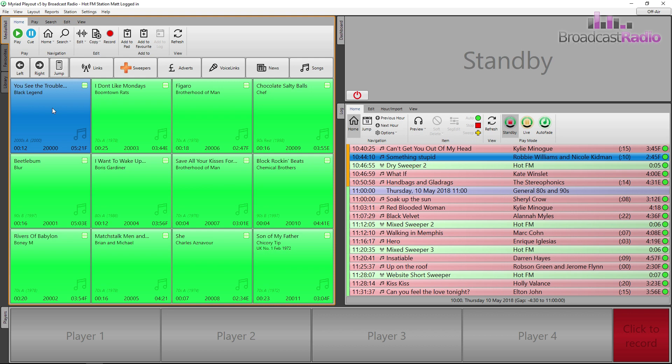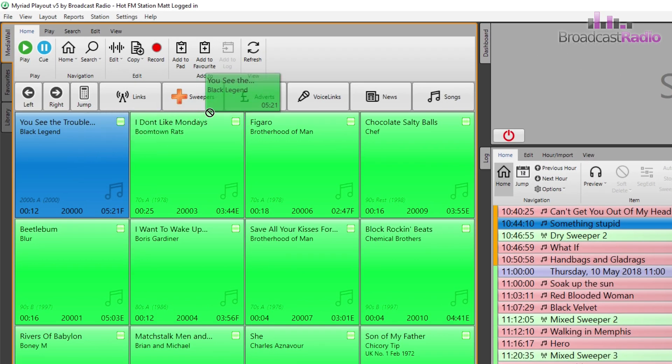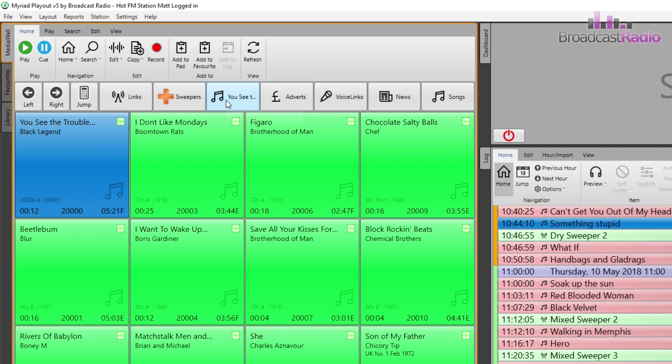Myriad 5 Playout comes with several pre-configured jumps, but you can edit these and create your own. Here we're going to create a jump to take us to media item 20,000. To do this, we're going to left click and drag the media item to the jump button area and then let go when we see the mouse pointer include a plus symbol.